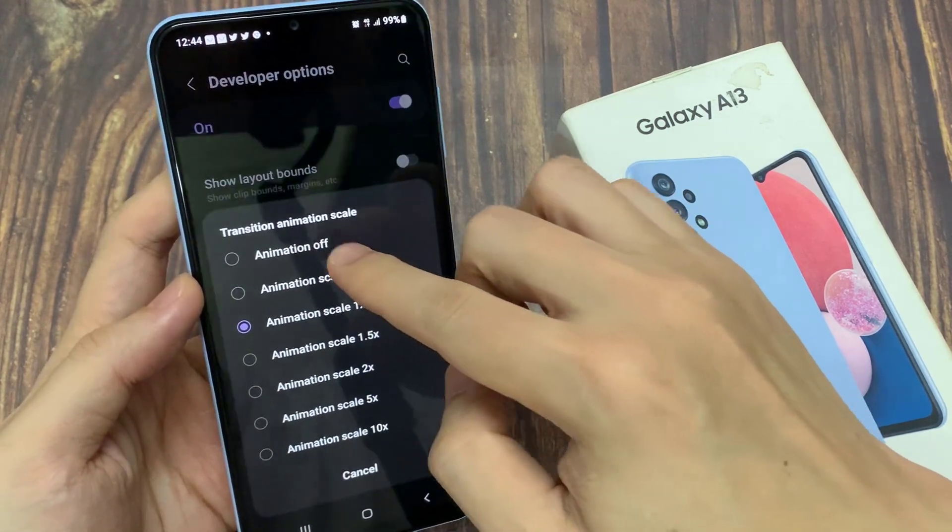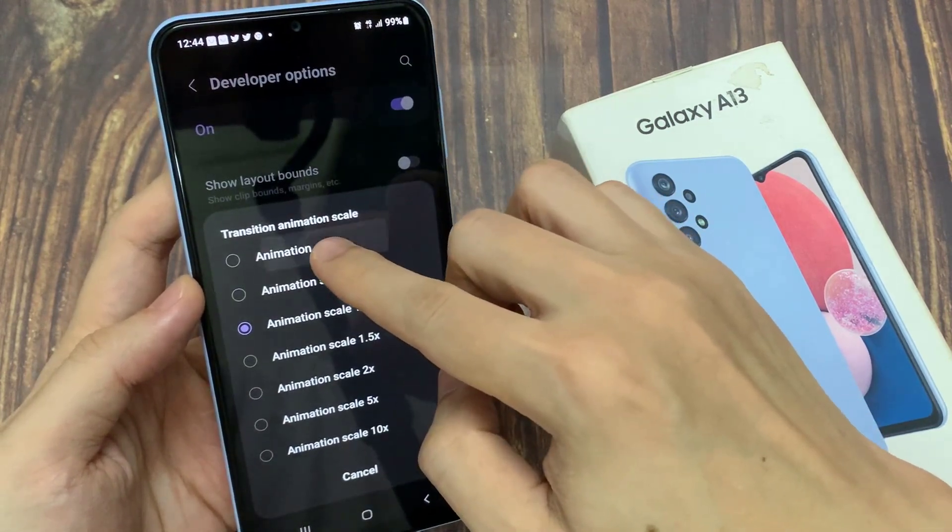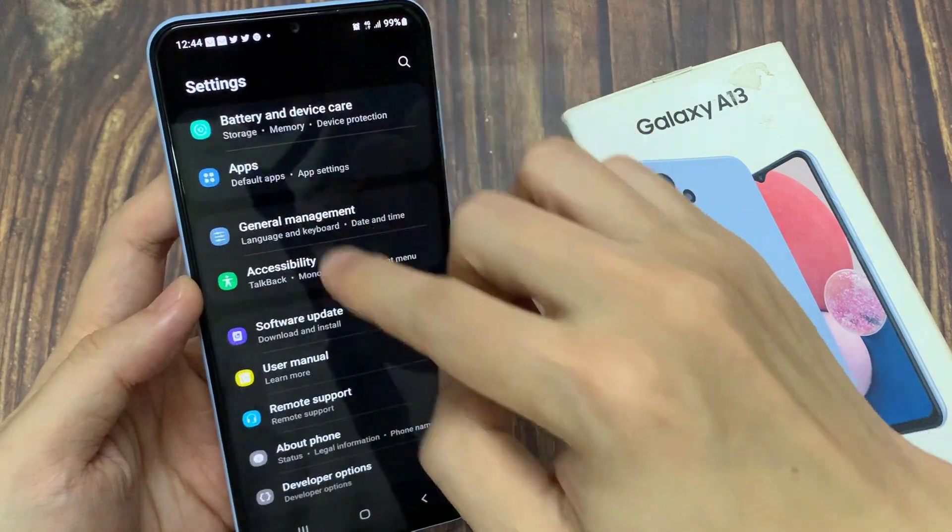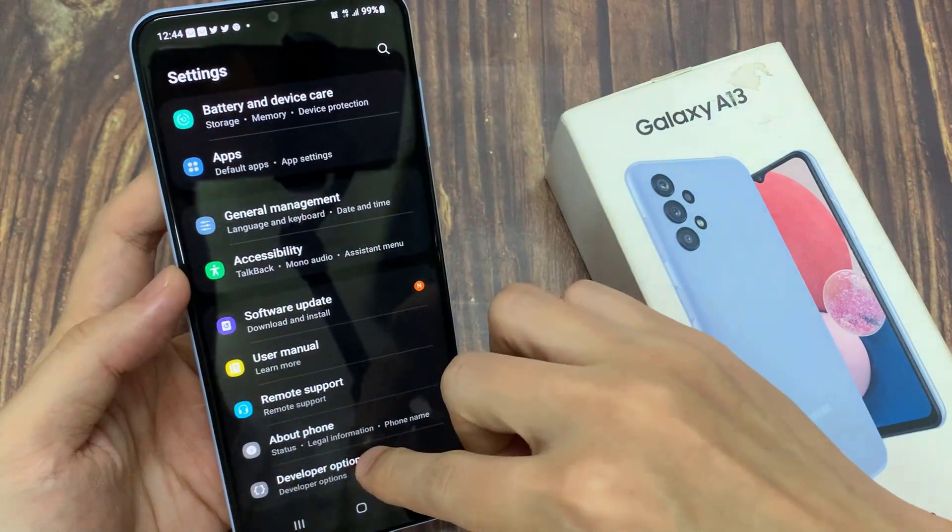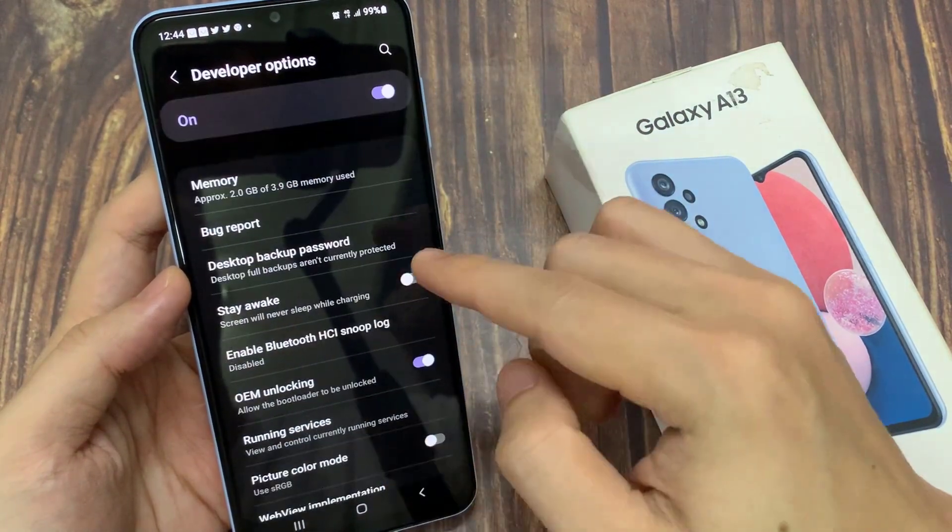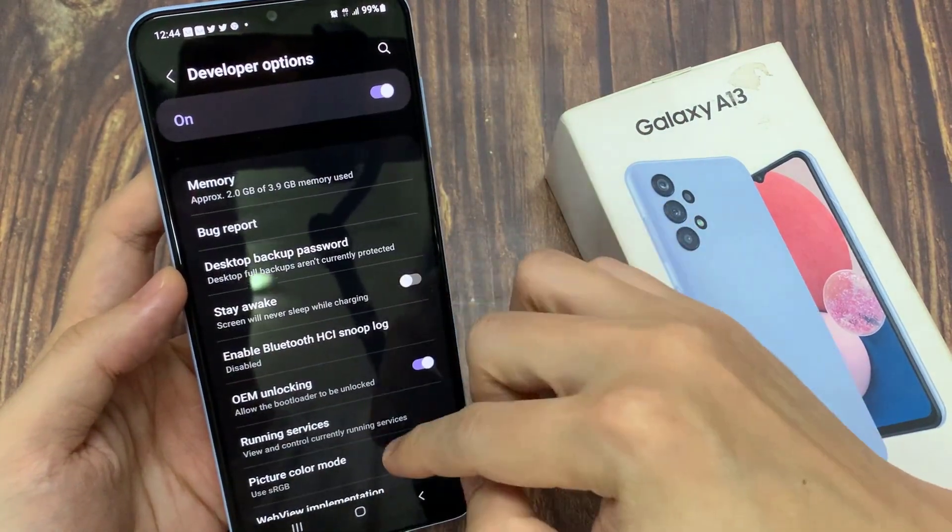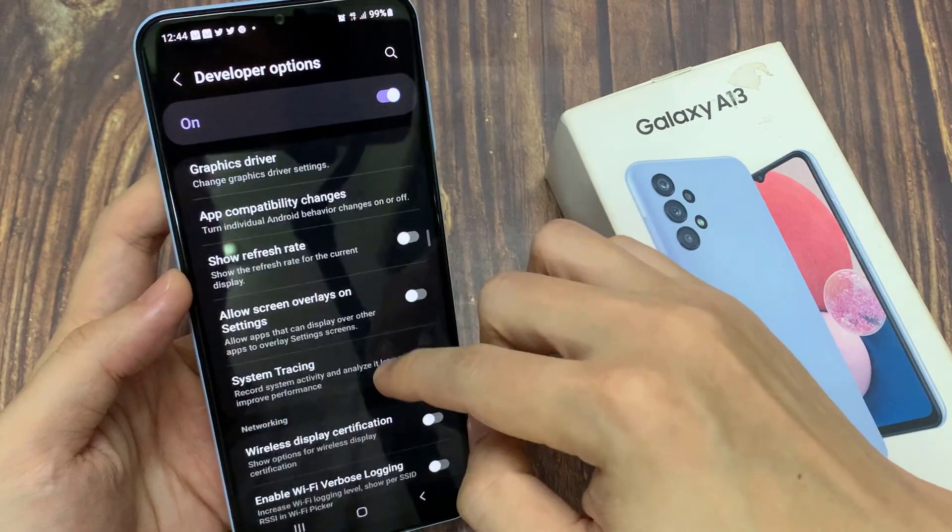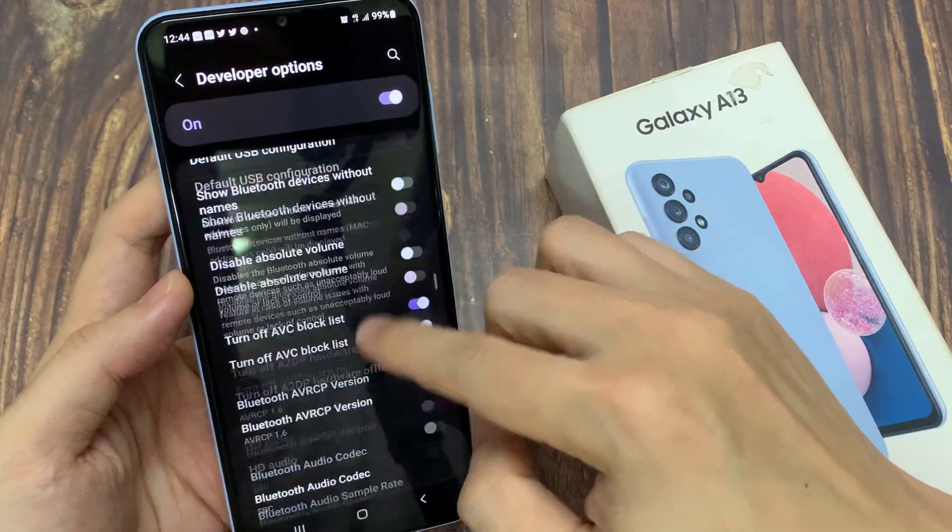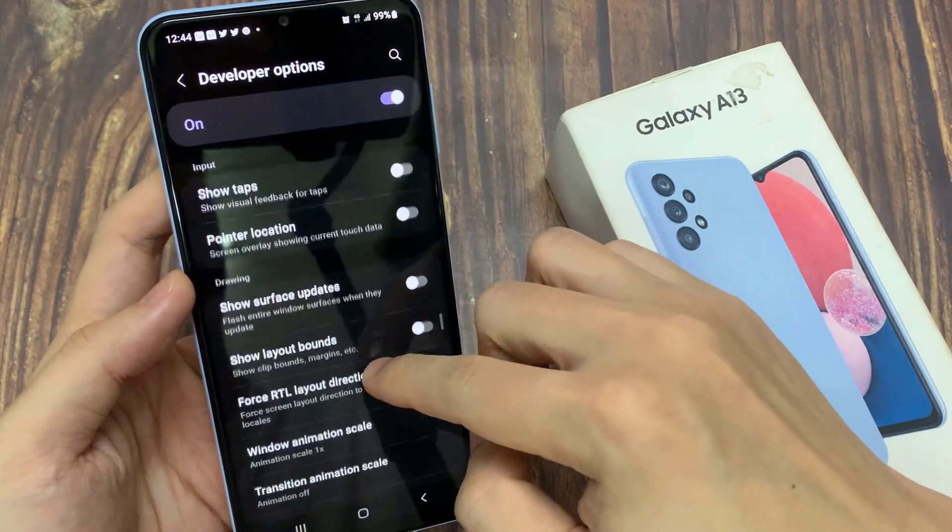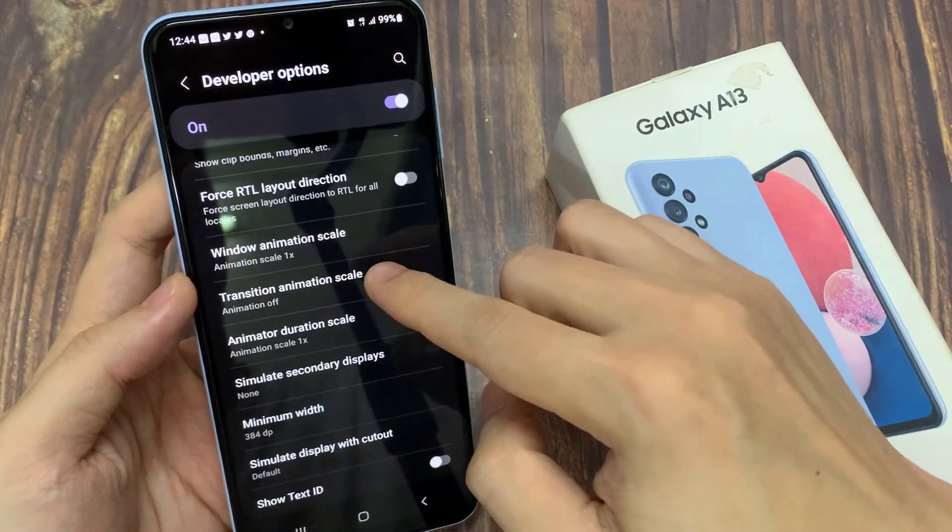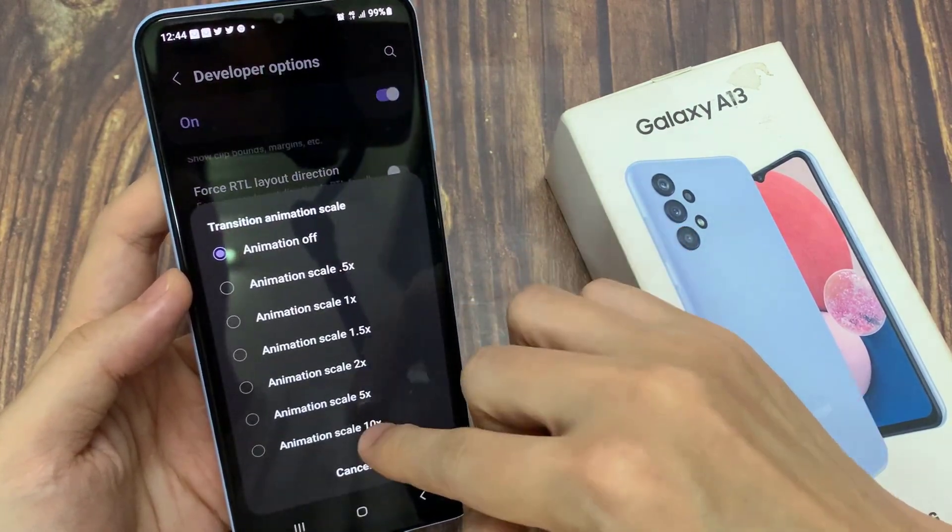Now if I turn off, so if I go down and turn off, you can see now the transition will be fairly quick. If I tap on an option, you can see the screen will straight away appear.